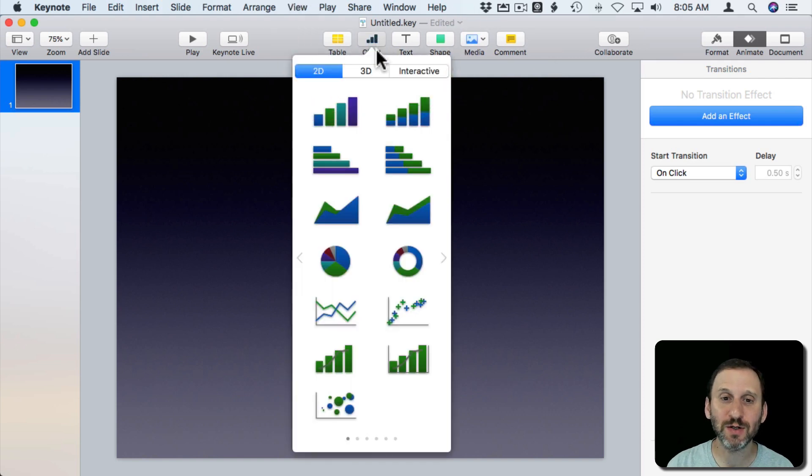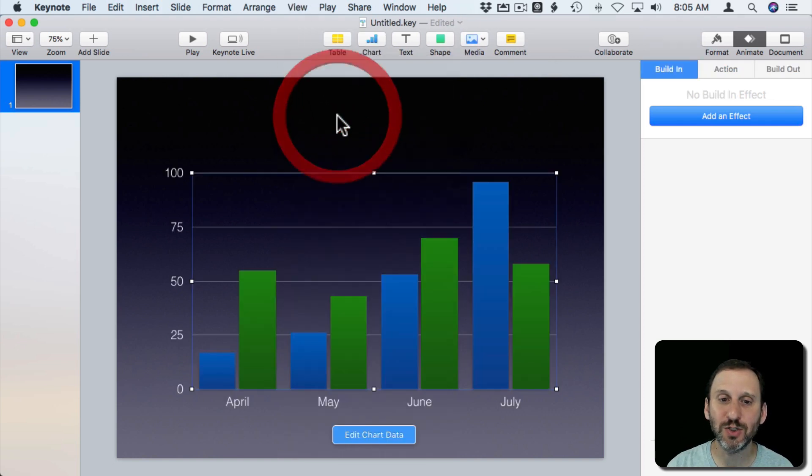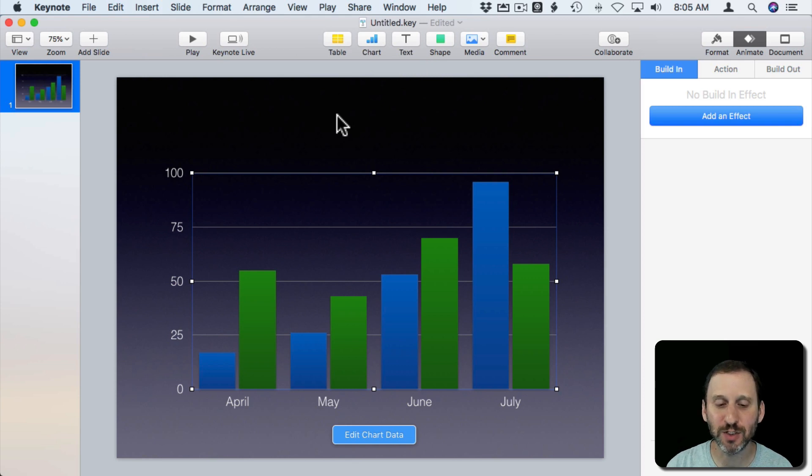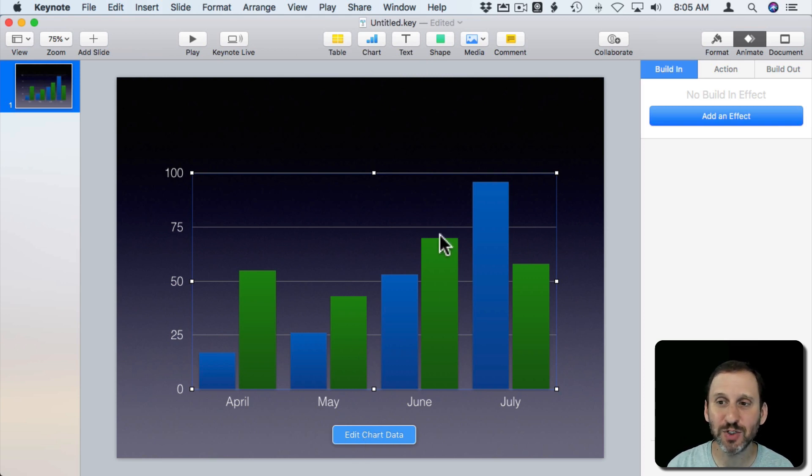Let's add a simple 2D chart. This only works with 2D charts. Now it's going to give us some sample data which is great. We can just use the sample data.